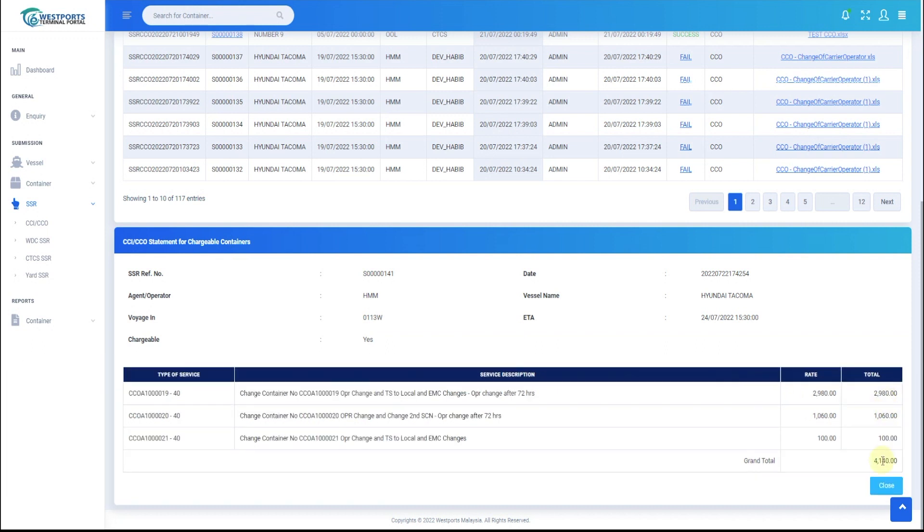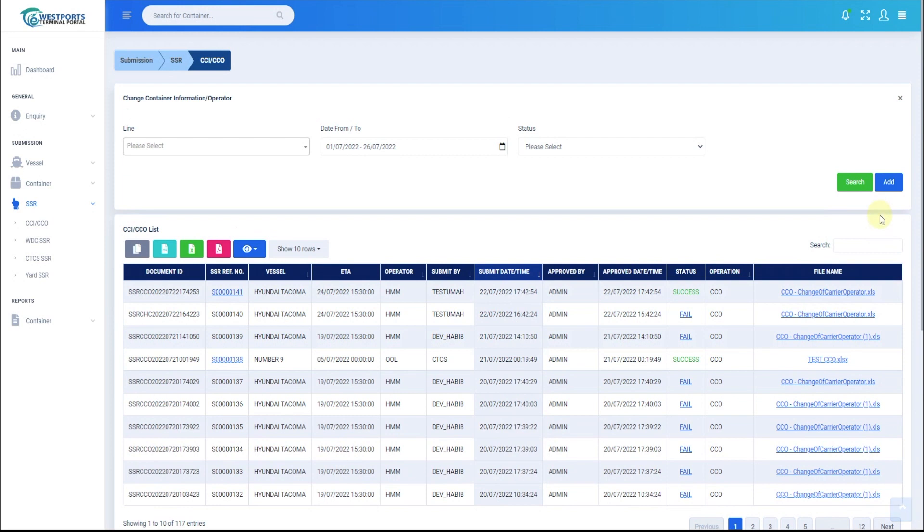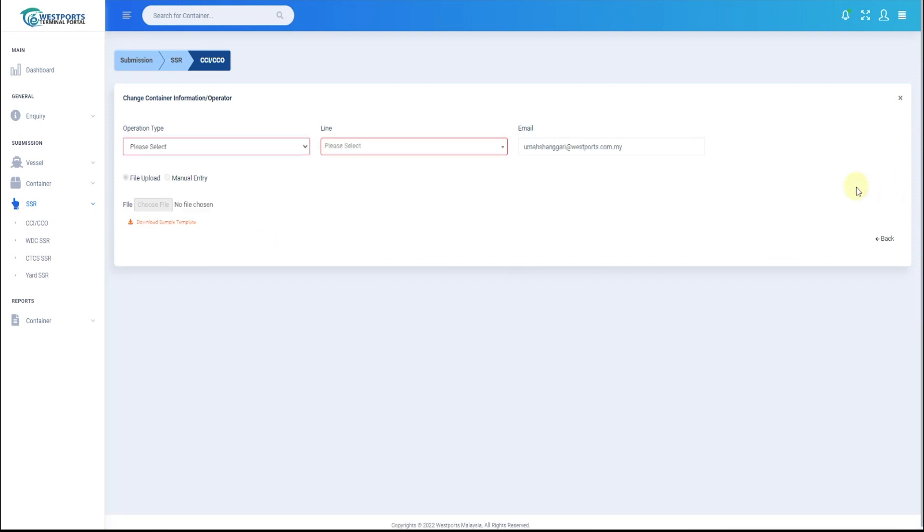Next, we will see how to submit new CCI-CCO. Click Add button. Choose the preferred operation type.